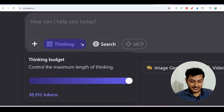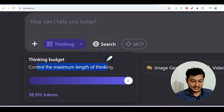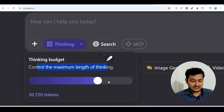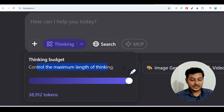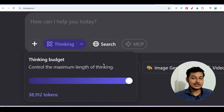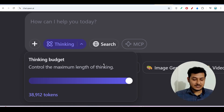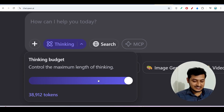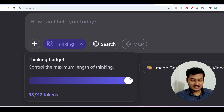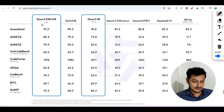Next to the thinking option, you will find a dropdown with a thinking budget slider that controls the maximum length of thinking. Moving the slider changes the token count. Increasing the thinking mode takes extra time but gives better output — it is recommended for complex tasks. For simple or medium tasks, you can reduce it accordingly, as increasing it unnecessarily will slow things down.